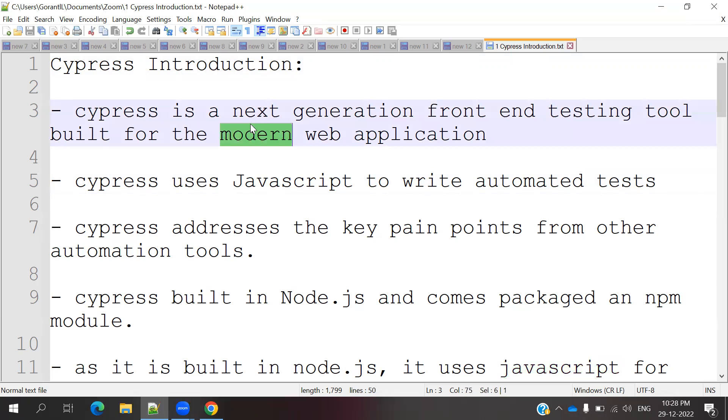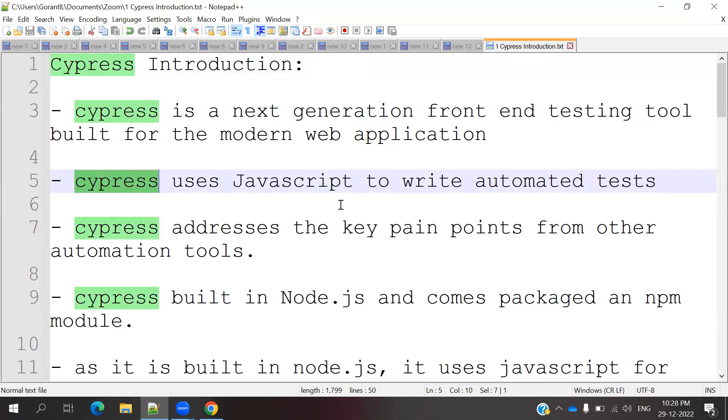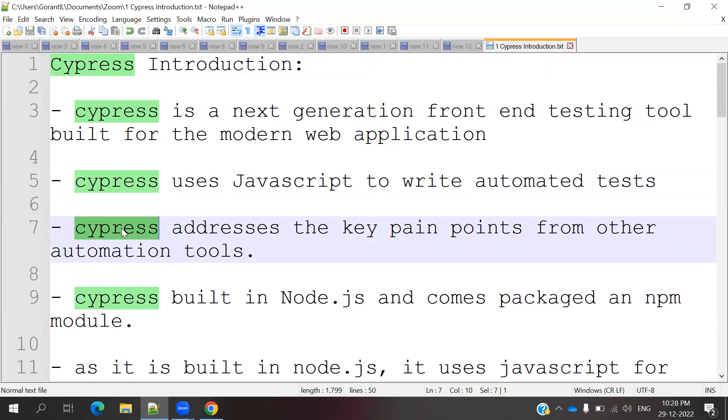Cypress is a next generation front end testing tool built for modern web applications. Cypress uses JavaScript to write automated test cases. Cypress addresses the key pain points from other automation tools. Cypress will provide these key points by default.